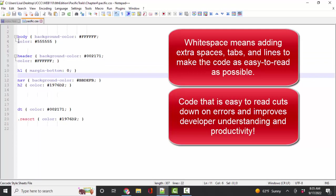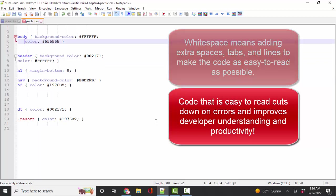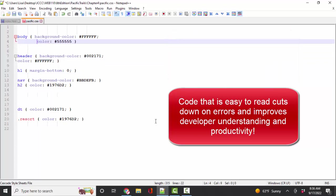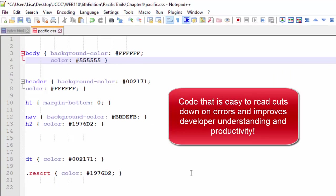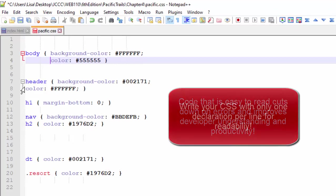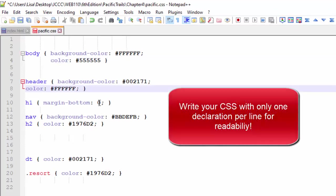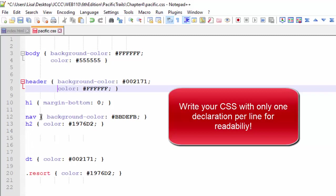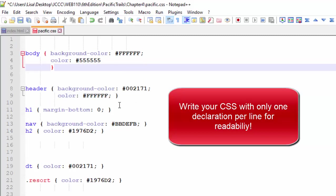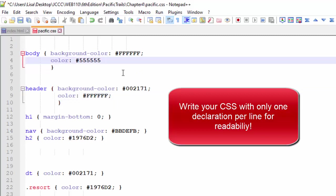I insist in my classes that we have only one declaration per line so that we can clearly see each property and its value. I even like to start all the properties at the same level. And I like to put these curly braces on their own lines because then I can clearly see if the declaration ends in a semicolon or not.